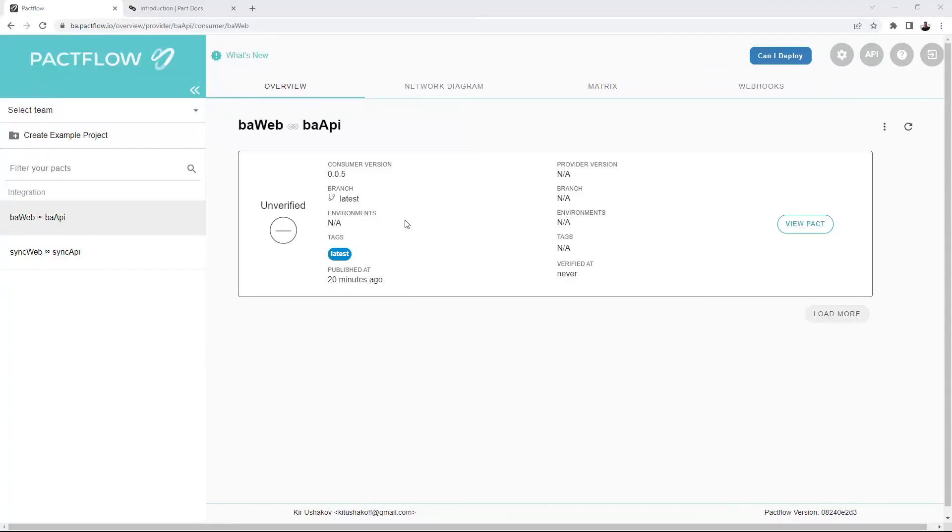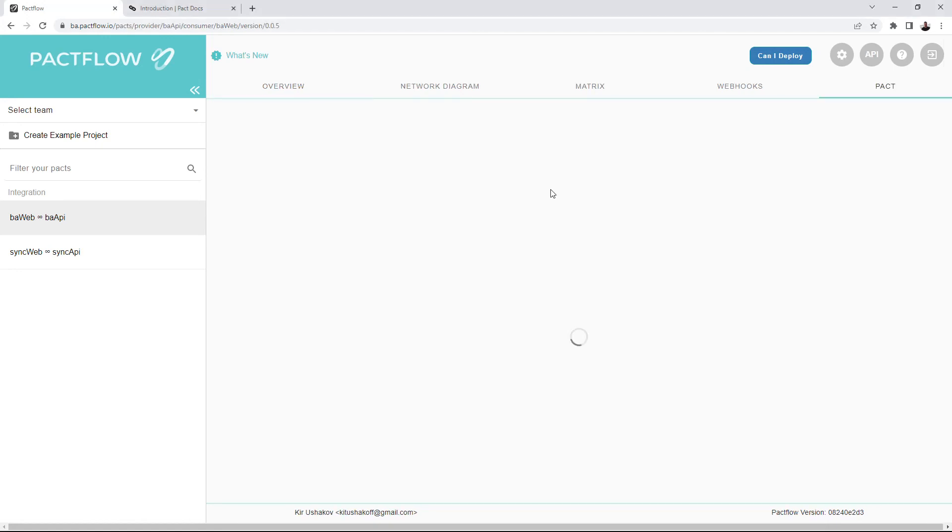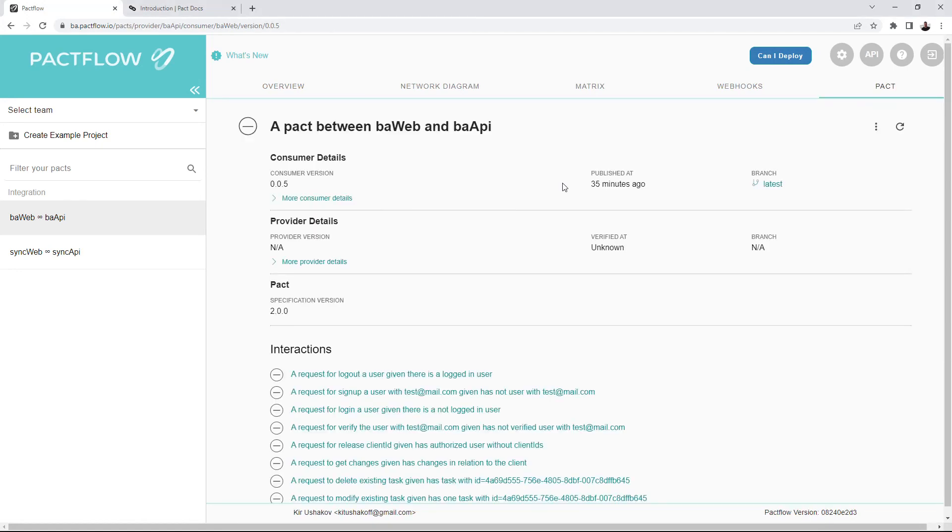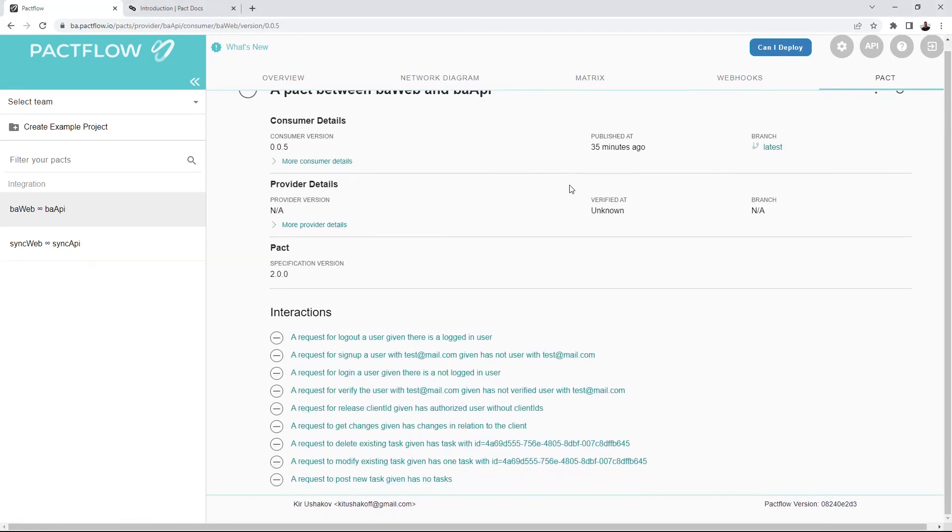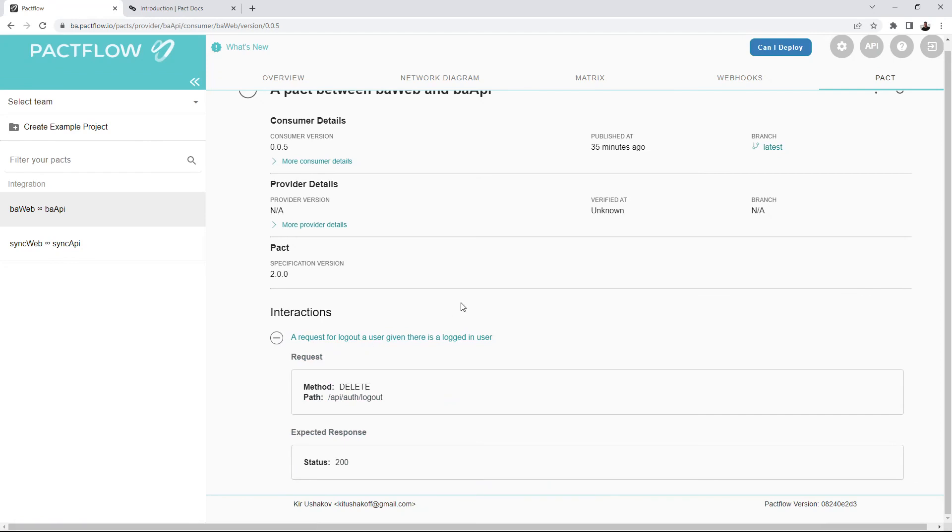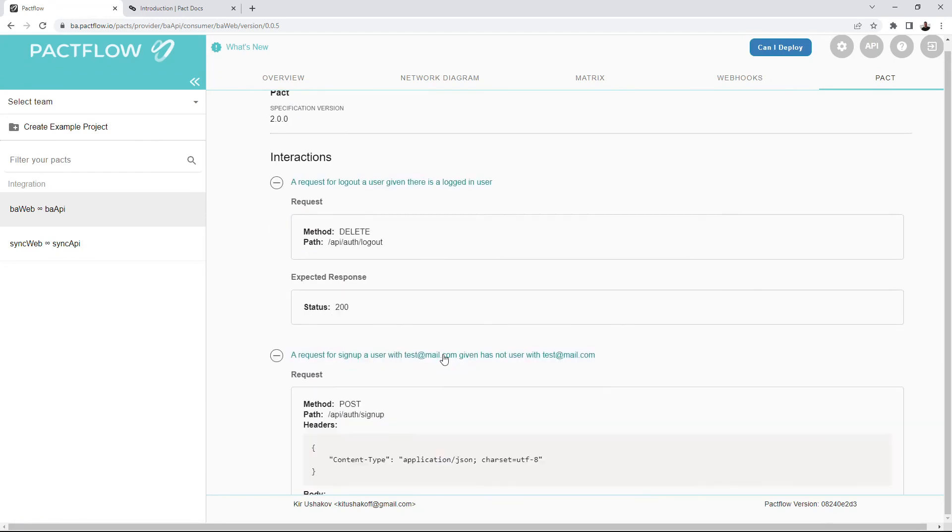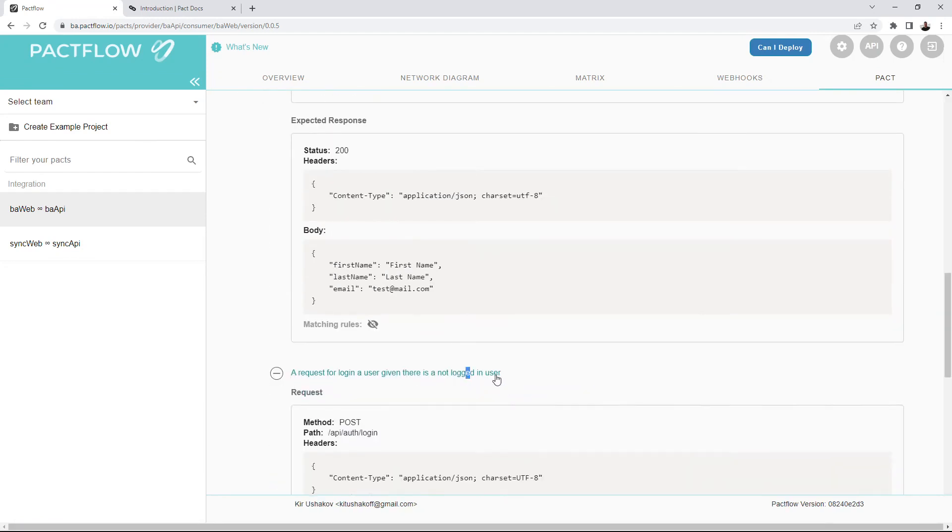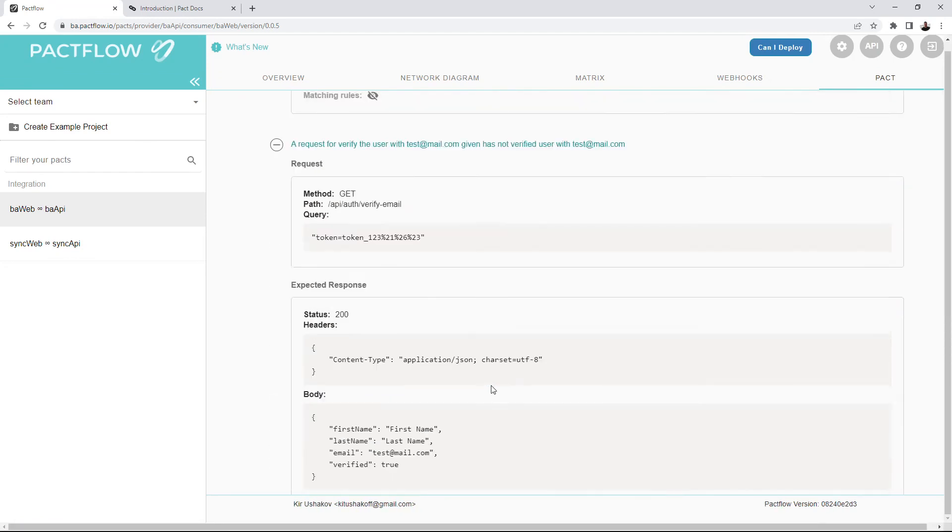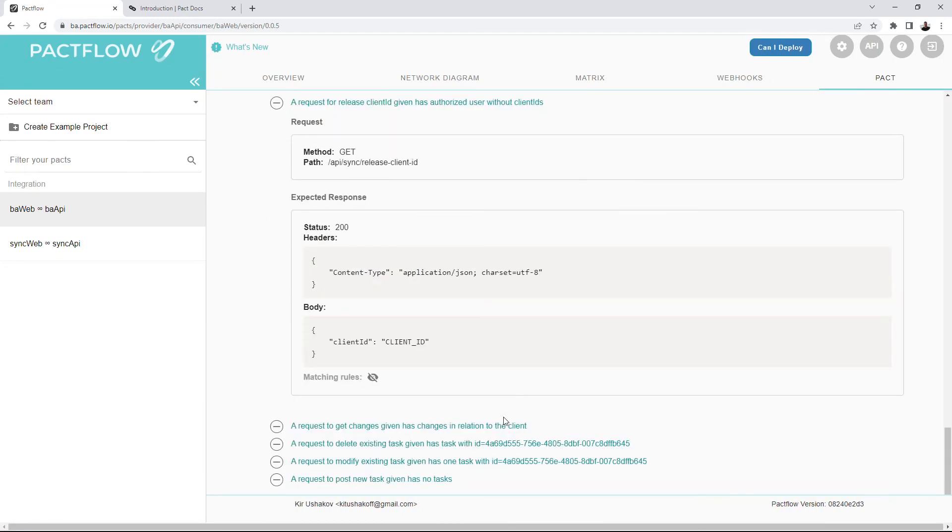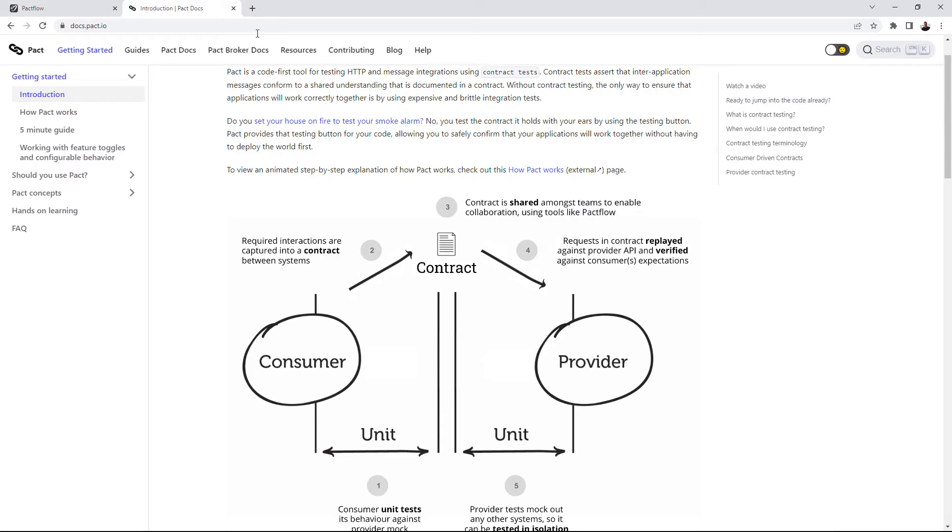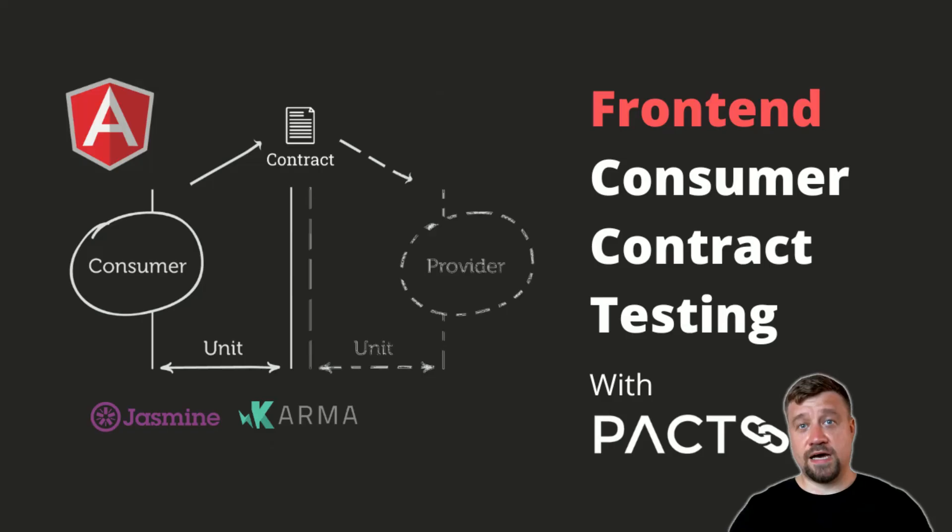I'm using the PACT flow project for hosting my contracts. Here is the contract I just published. The web interface of PACT flow allows developers to check the statuses of interaction verifications and have access to details of contracts. PACT flow is a collaboration tool that helps share contracts between different codebases and teams. In my practical example, I use it to share contracts between my client web interface and server side of the application.